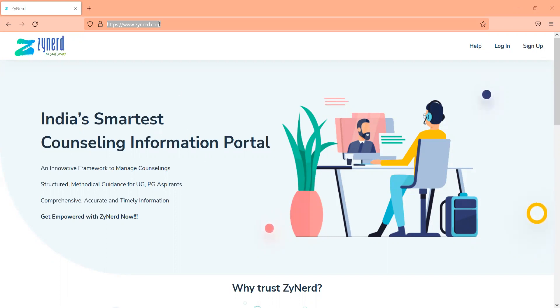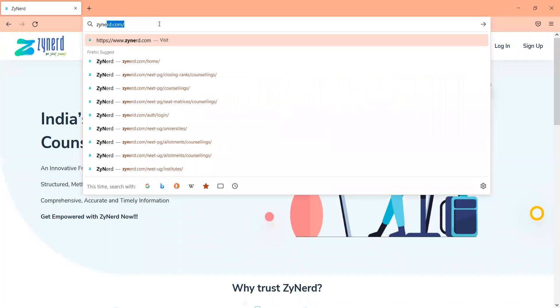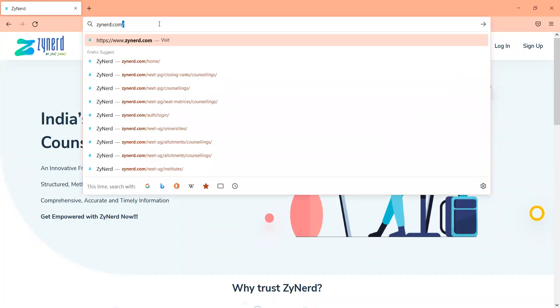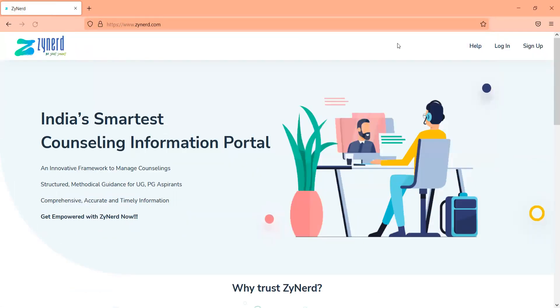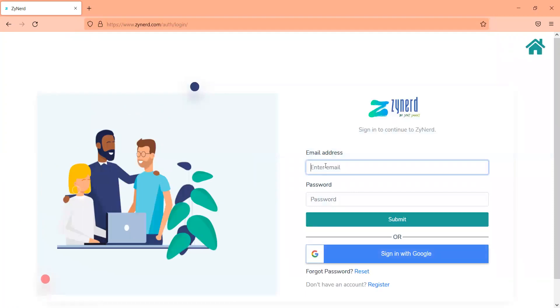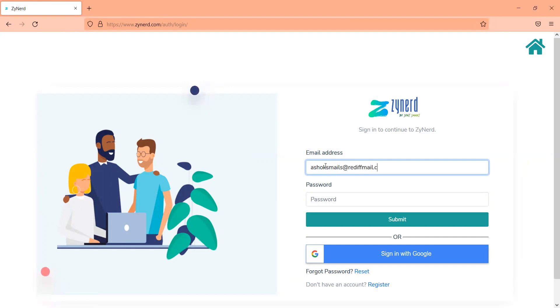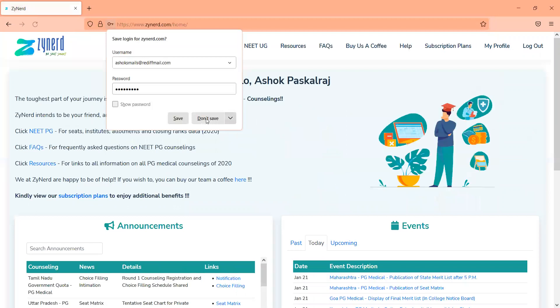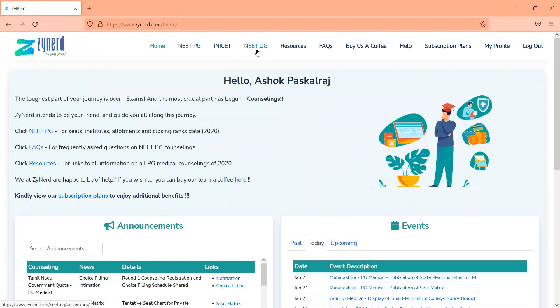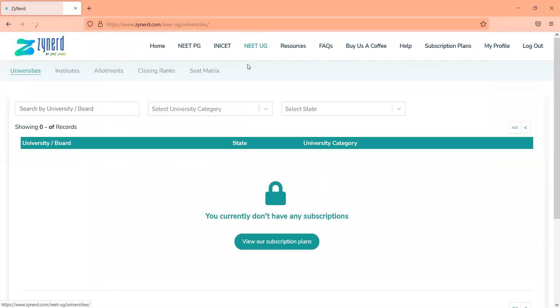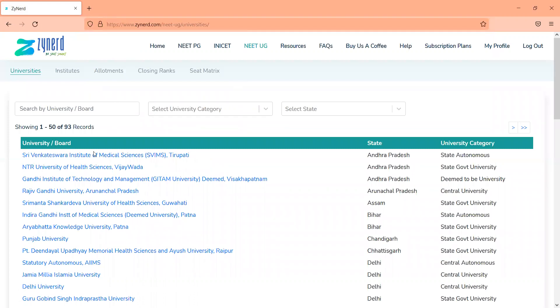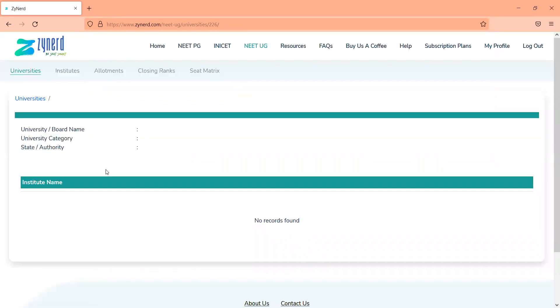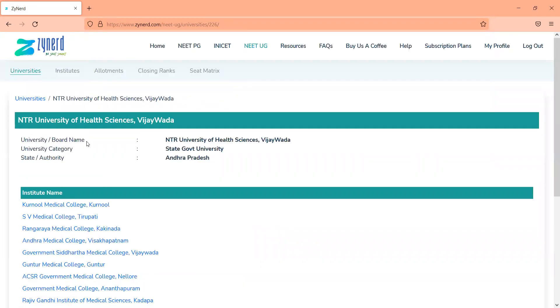So I'll just take you through the website and what it has to offer. Just get into zynerd.com, login with your email address. It will take you to the landing page. The landing page will have these tabs and you click on NEET UG. As you click on NEET UG, you will see this page which has a list of universities and within each university you will be able to see the list of colleges that are available.